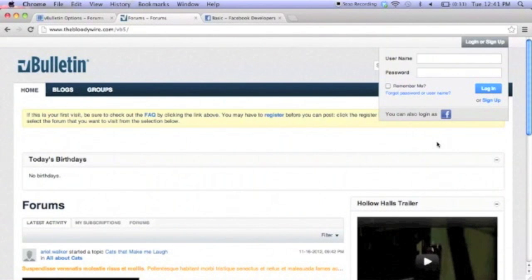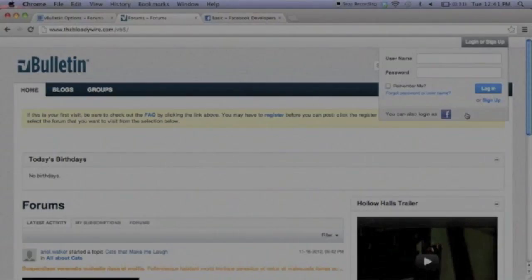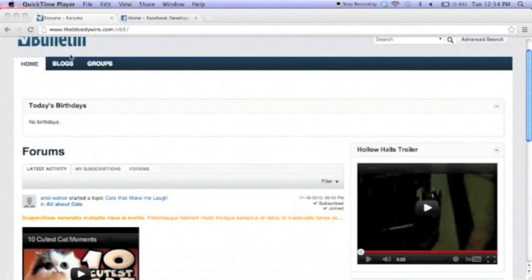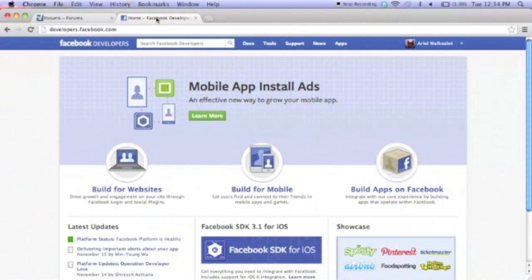Now let's get started. Our first step will be to navigate over to developers.facebook.com and click on the apps link on the top right hand side.